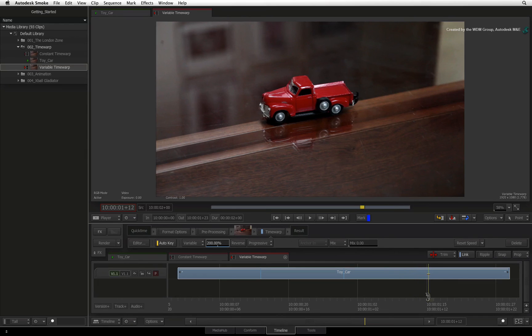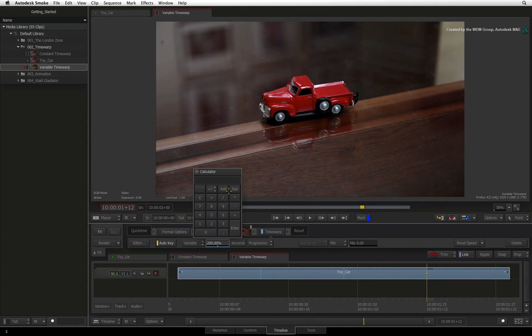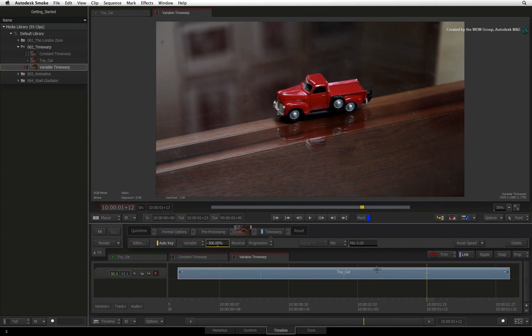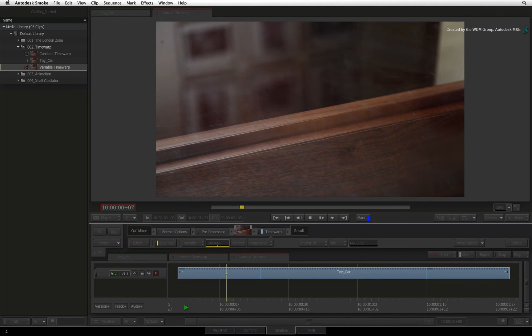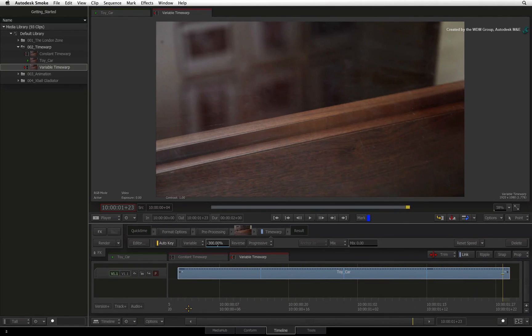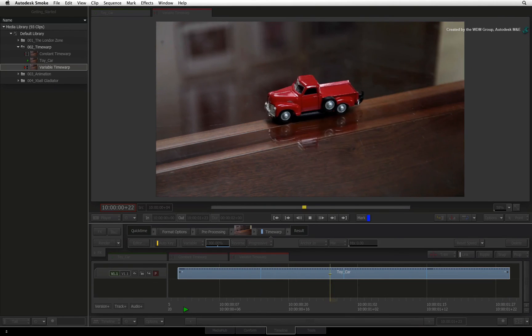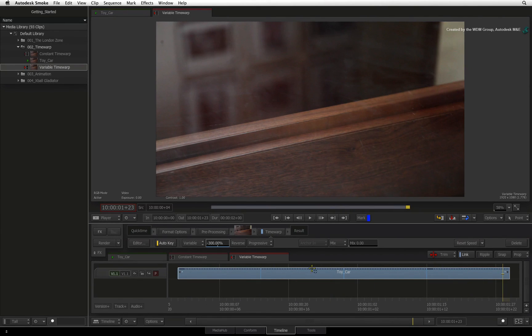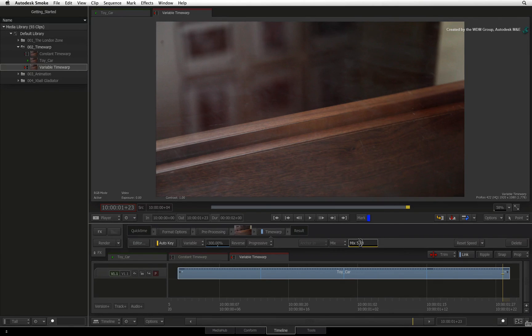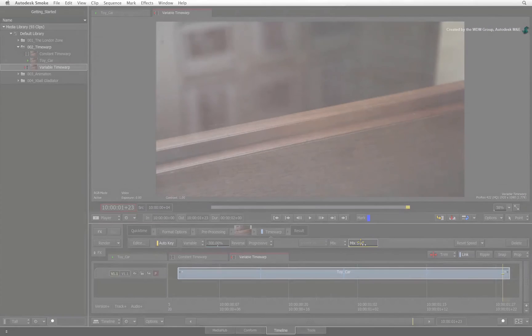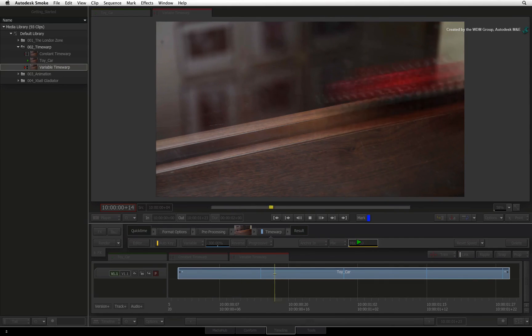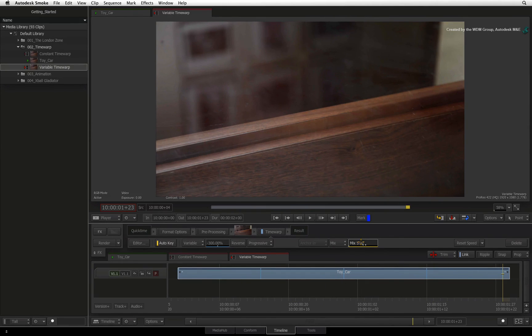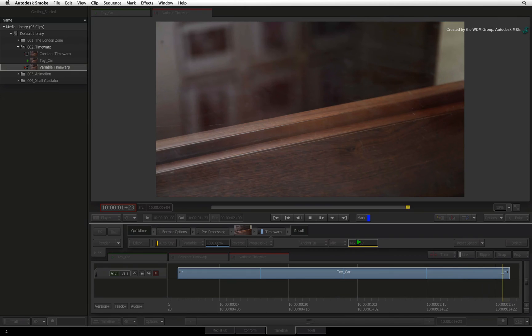Now scrolling to the last half of the segment, you can see we have run out of frames. At three-quarters into the segment, I'll change the playback speed to minus 300% to play the media backwards. So playing the segment from the beginning, you can see how quickly you can keyframe the speed ramp effect. I'll set the mix value to 5 and press Render to process the effect. If I play the clip back again, the car speeds into the frame, stops and then reverses out of the picture.